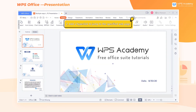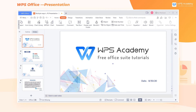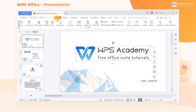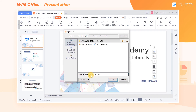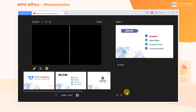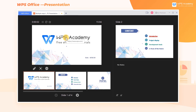2. Add a hyperlink to jump to a specified web page. Select the content where we want to insert a hyperlink, click Insert, and then click Hyperlink. In the pop-up Edit Hyperlink dialog box, select Existing file or web page, and enter the address of the web page in the Address edit box. After adding the hyperlink, we can click to jump to the specified URL when making a presentation.